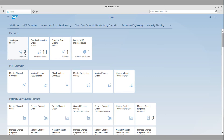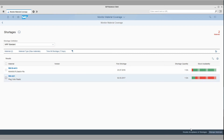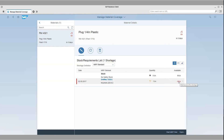Max selects the material shortage tile to view a list of materials with shortages. For every material with shortages, the system shows which dates the material will be available short and below the safety stock level. Max investigates the material requiring action and navigates into the manage shortage view, which shows material availability in more detail and suggests possible solutions.